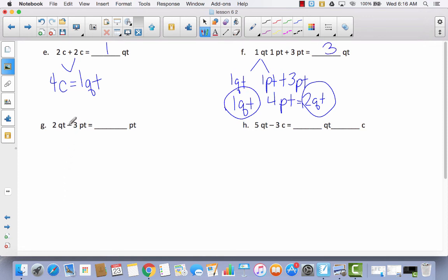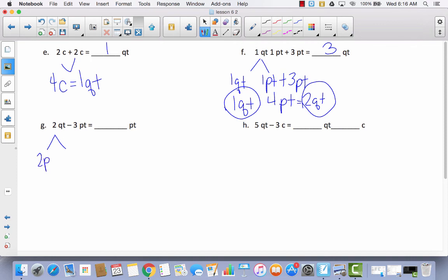Now I'm going to try to take away pints from quarts, using a number bond to decompose. I'm trying to take away three pints, and there are only two pints in a quart, so I won't be able to just decompose one. One quart would equal two pints, and the other quart would equal two pints. So together I've got four pints minus three pints, and I'd be left with one pint.